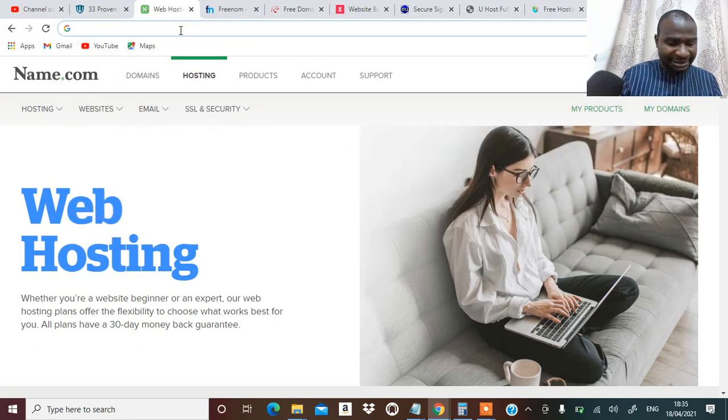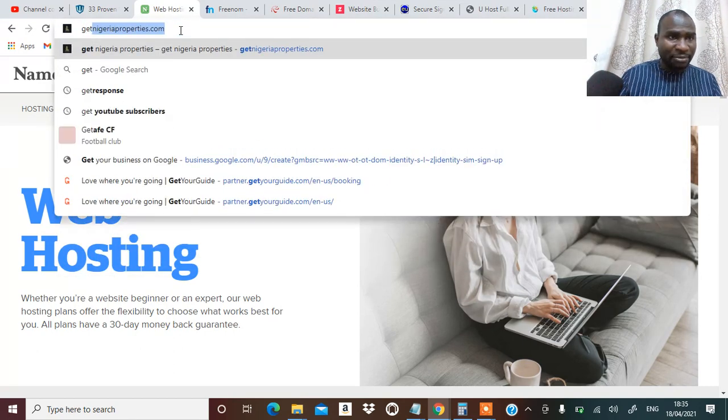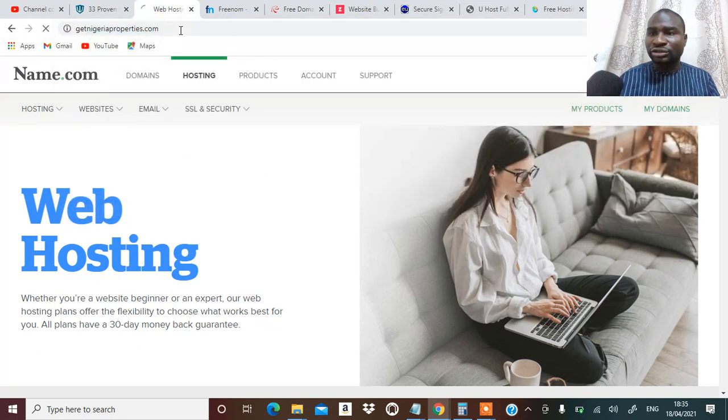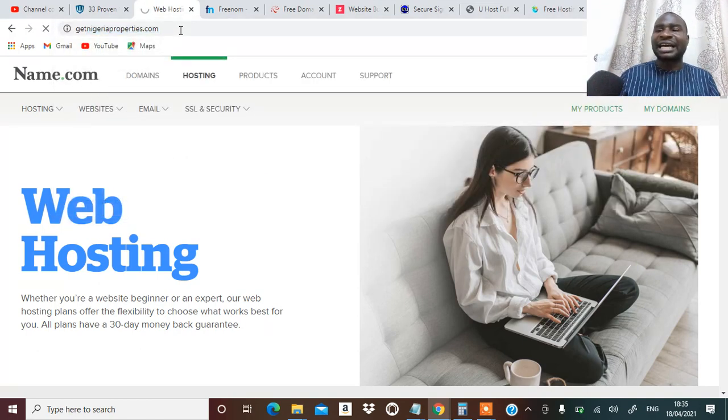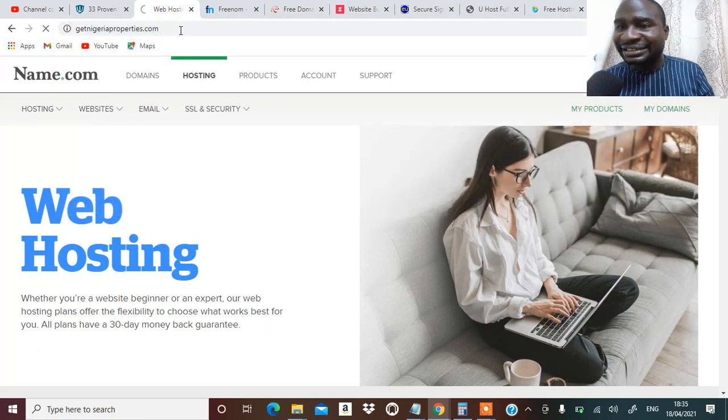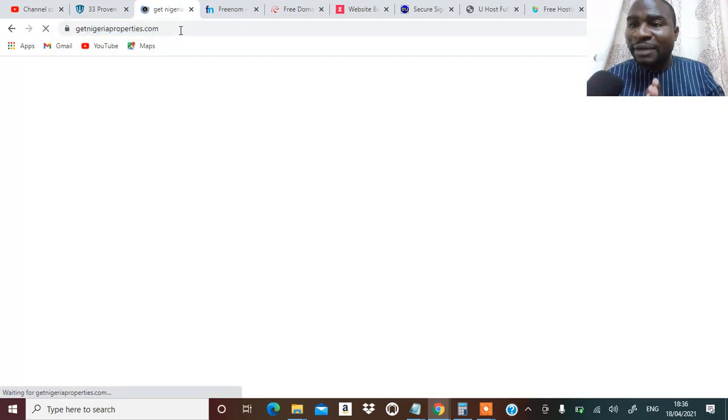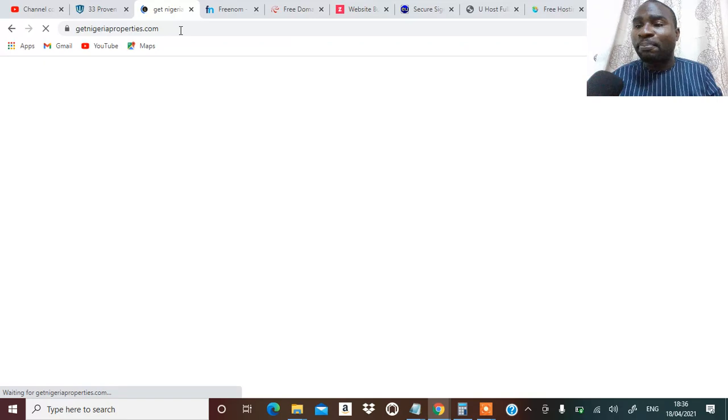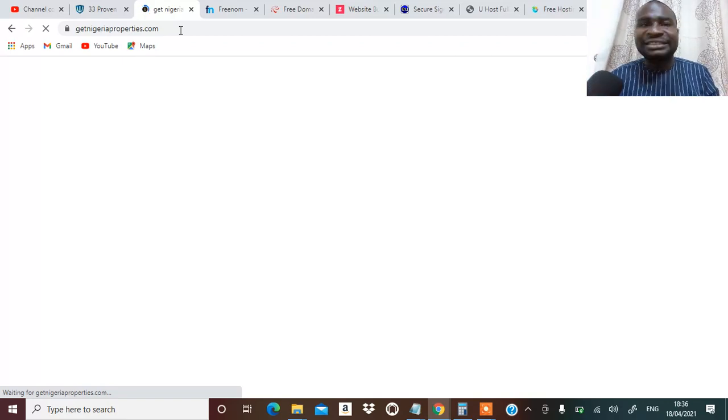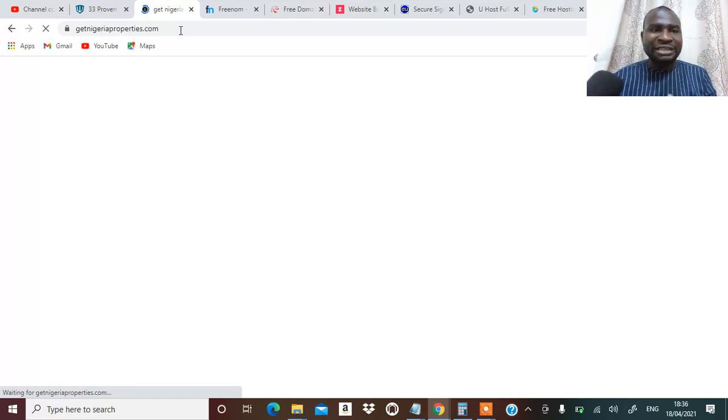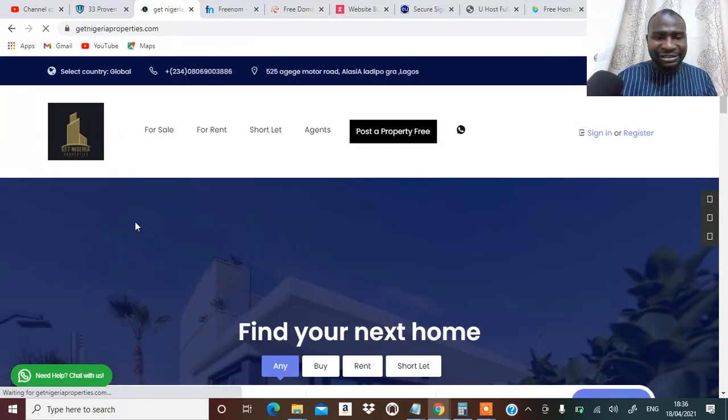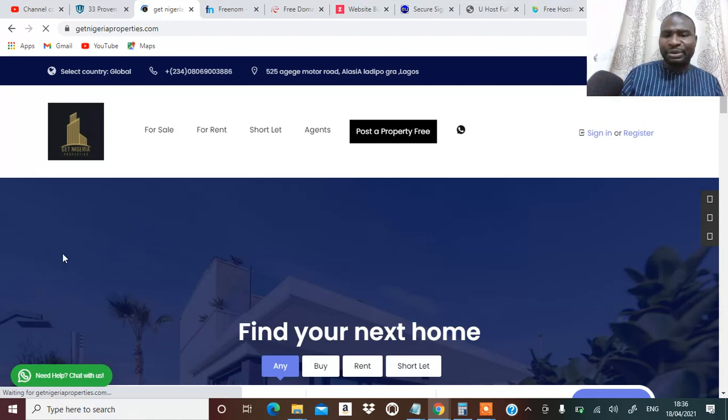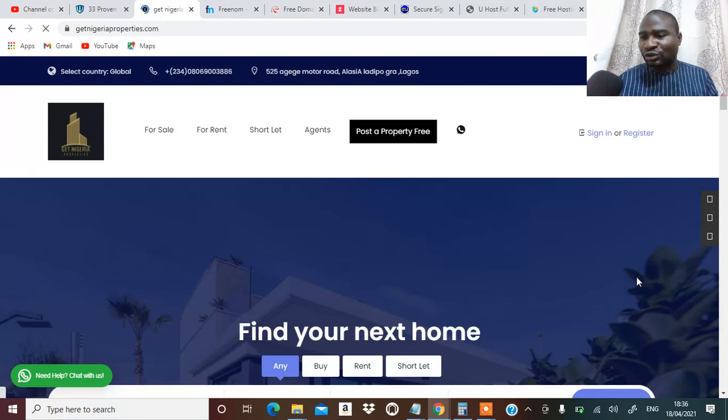Nigerian properties.com. So this is a website that is a real estate website where people can go and post whatever they want to rent out or let out.